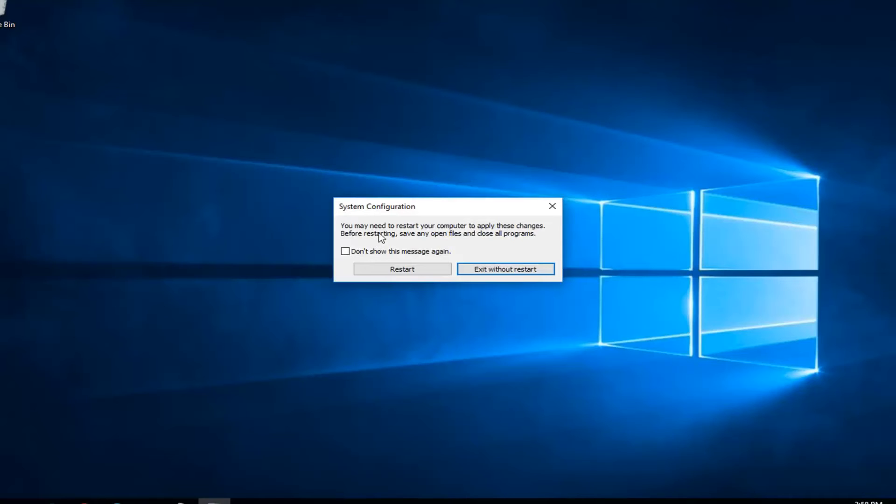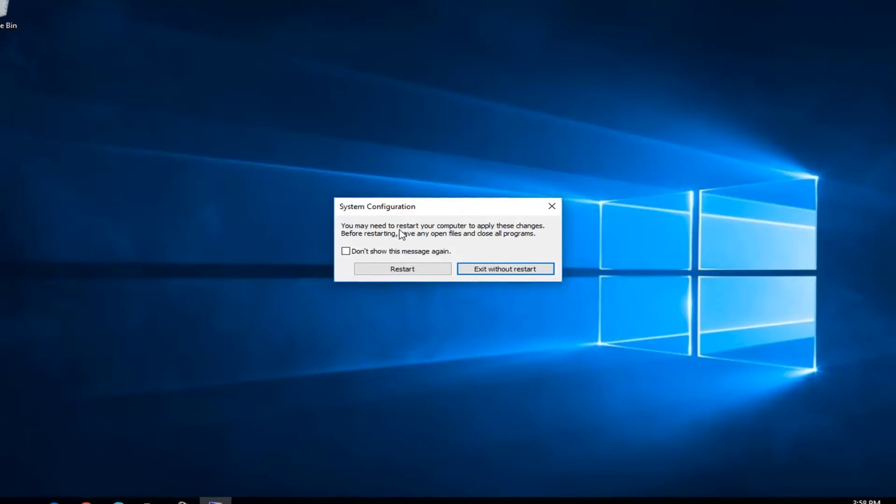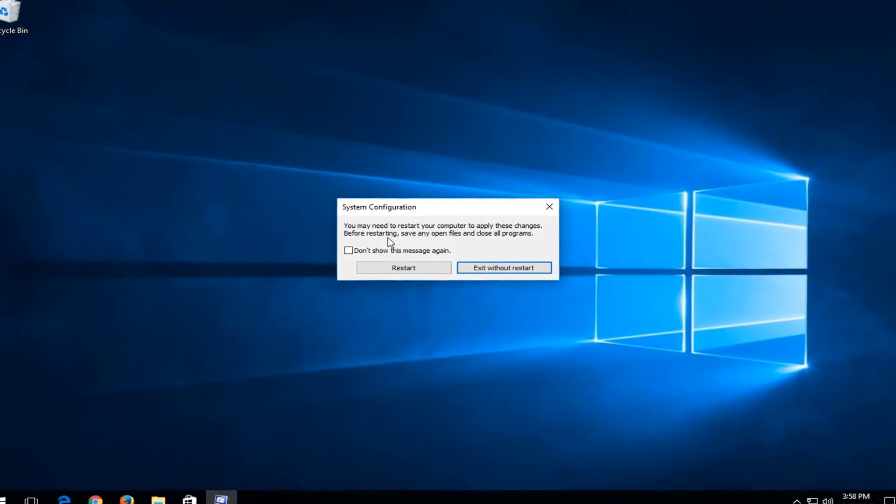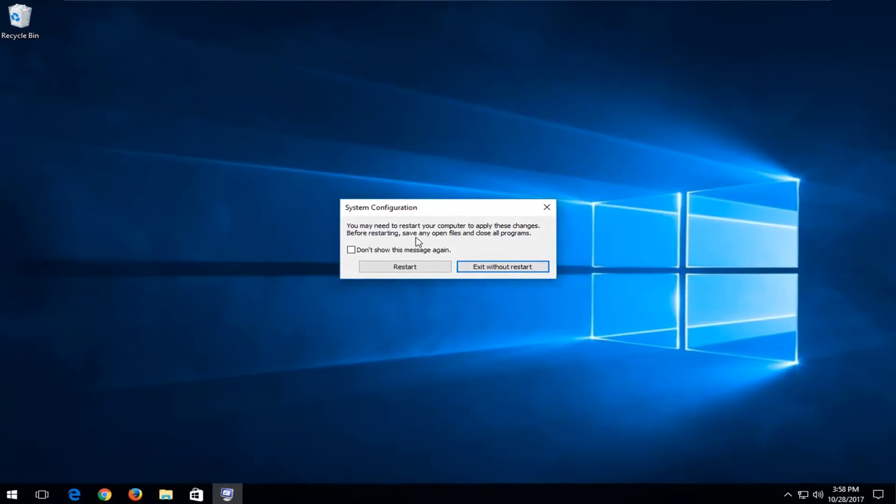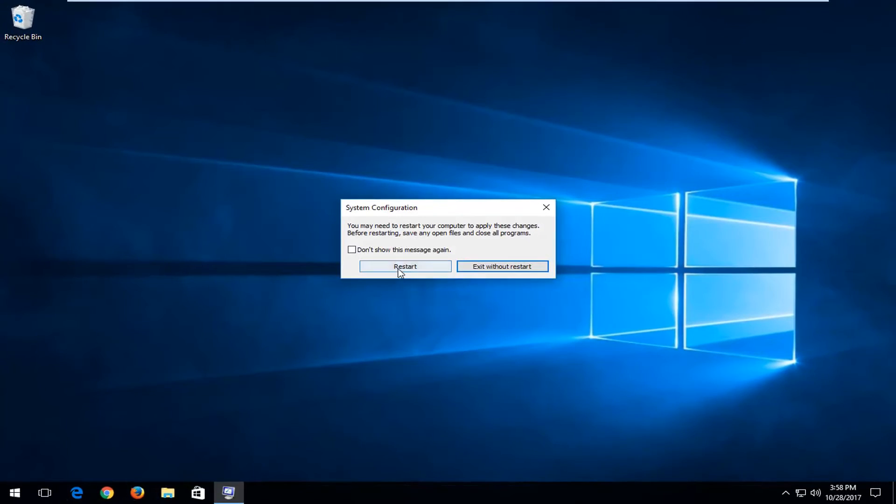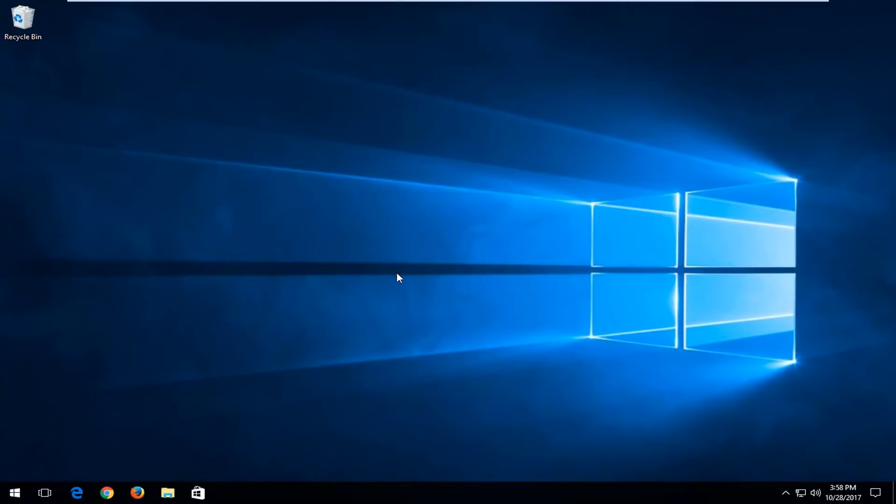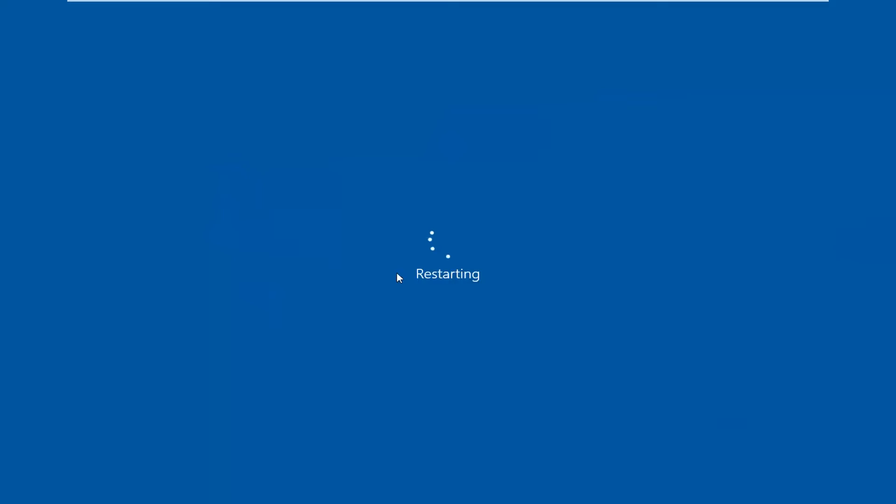You can see you may need to restart your computer to apply these changes. Before restarting save any open files and close all programs. I'm going to left click on restart right here just to give you guys an idea of what to expect and how to undo this once you're in safe mode and you want to get out of it eventually. So if you don't want to keep booting into safe mode I'll show you guys how to turn that off.